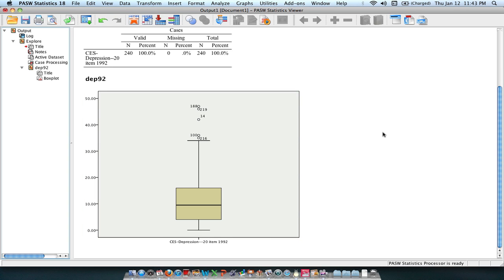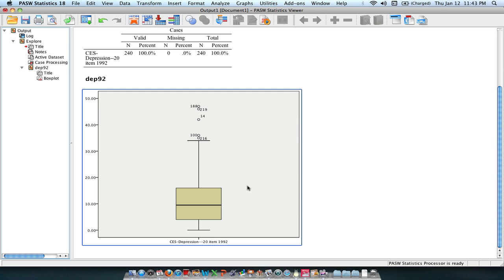Lastly, what box plots tell you is some sense of the shape of your distribution. More specifically, the skew in your distribution. You'll see that most of our scores seem to fall in the lower part of this, meaning that most people have low to no scores of depression. And what this indicates is that we have a distribution with a positive skew.